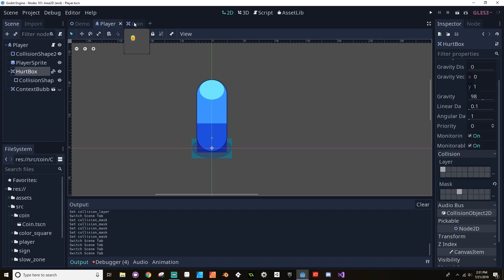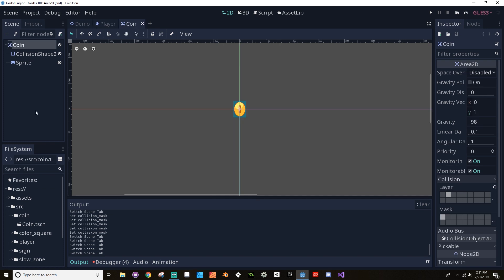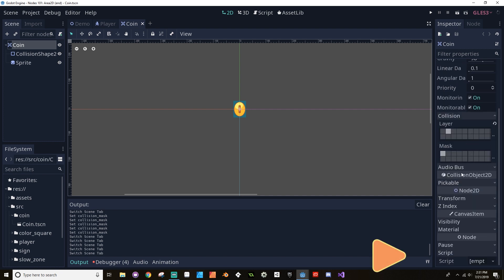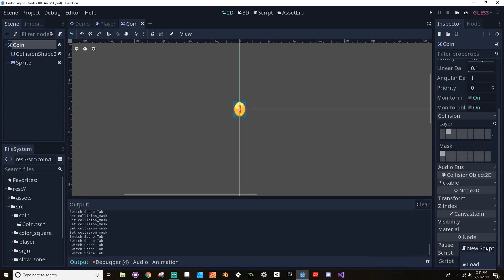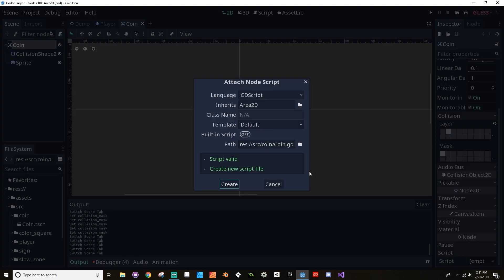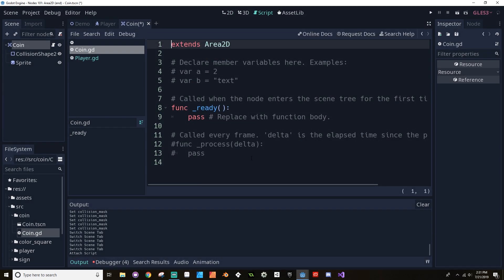Going back to the coin scene, we're going to use a signal that the Area 2D node has to check whether a physics body has entered that area. First, we need to make sure the main Area 2D node has a script attached. With the coin highlighted, I go to the script property in the inspector and create a new script called 'coin', saved in the same folder. When you create a new script, Godot creates pre-built functions — for this example, we don't need any of them, so I'll delete them.